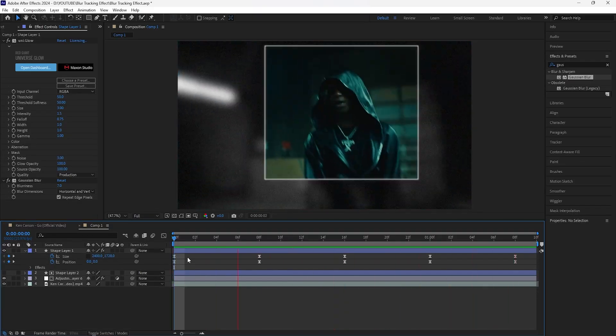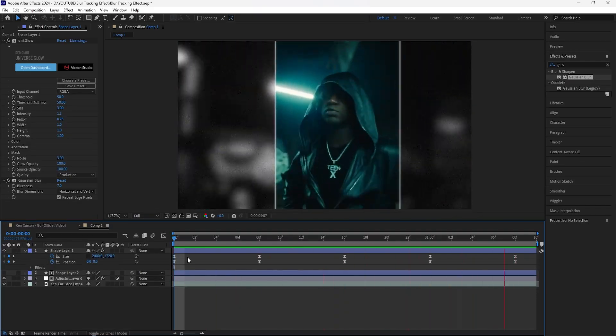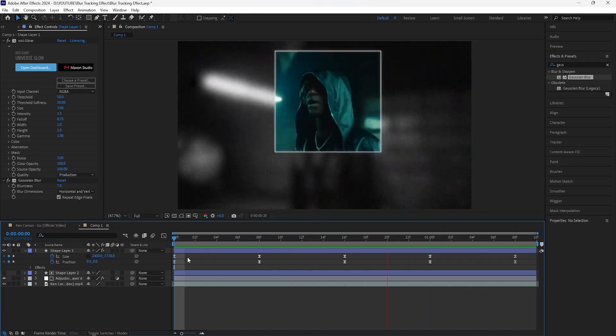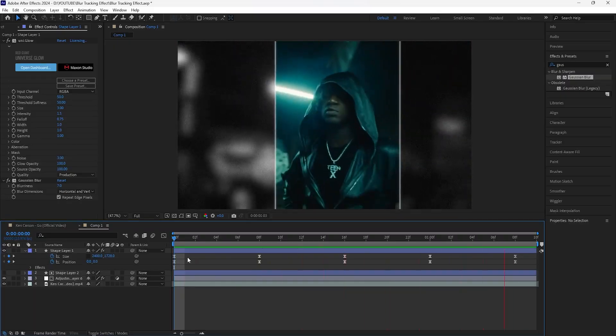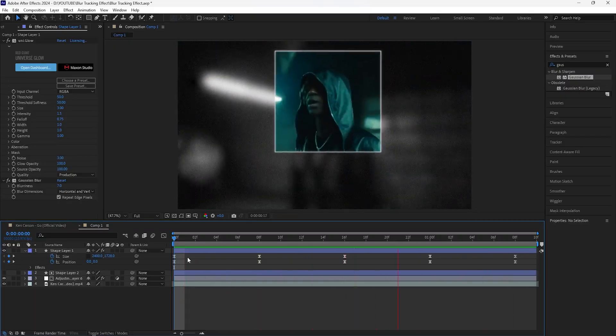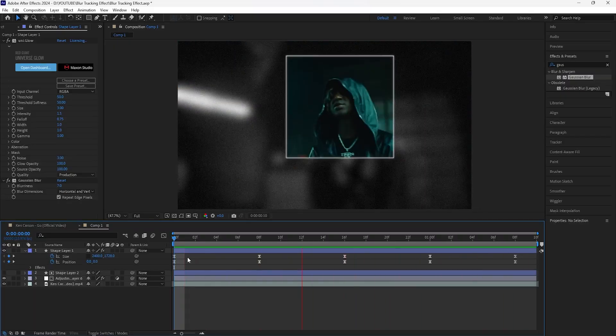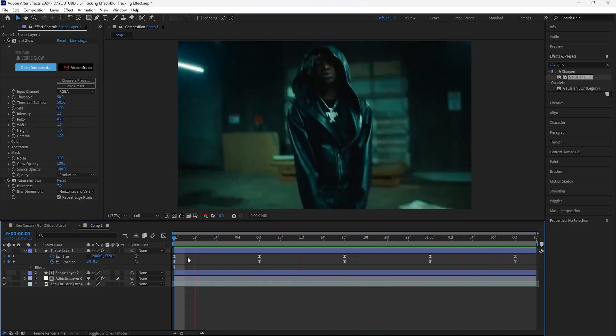When I play this, this is what we have for our final effect. I like the way that looks — it looks really clean and simple. That's all I have for this video — this is how you create this blur tracking effect. Appreciate you guys for watching, make sure to like the video, subscribe to the channel, and I'll see you in the next video.